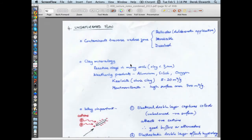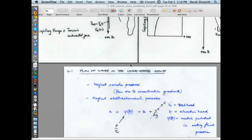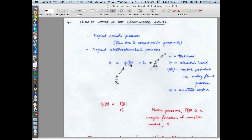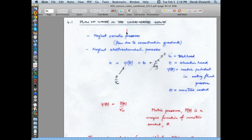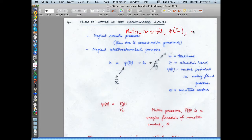When we talk about unsaturated flow, one thing that is slightly different is the terminology used. We've used ideas of capillary pressure, and agronomists use this term called matrix potential, often given the symbol psi, and it's often a function of saturation of water. Agronomists don't typically use saturation — they usually use moisture content, given the symbol theta.